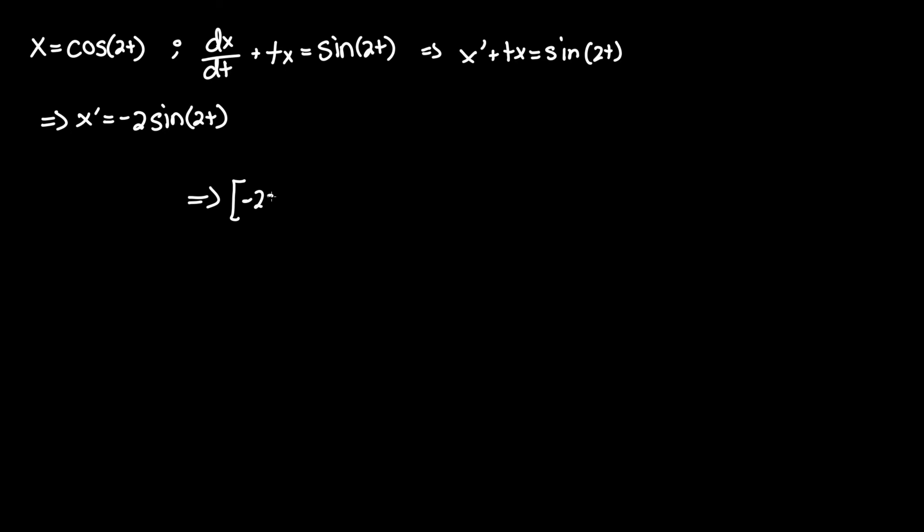x prime negative 2 sine 2t plus t times x, which is cosine of 2t, equals sine of 2t.